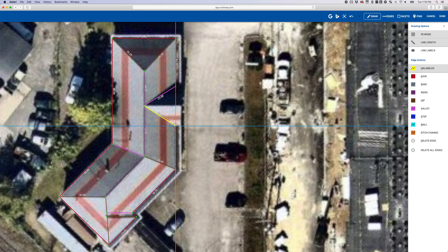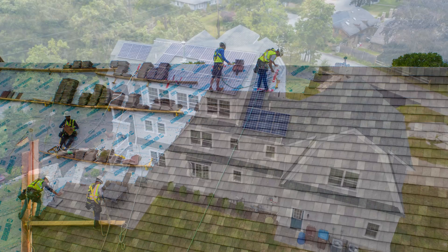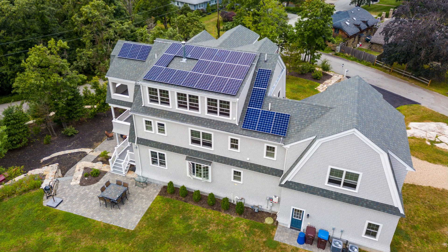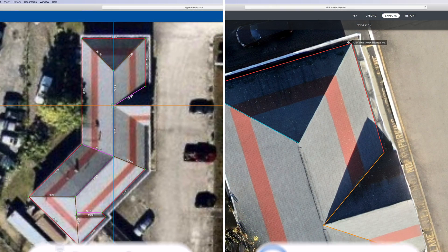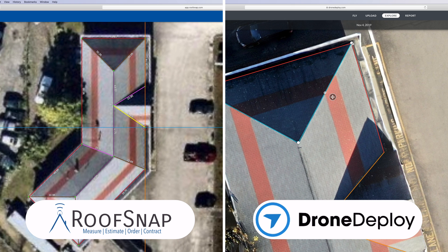Getting accurate roof measurements is important for a variety of applications, including construction projects, damage assessment, estimating reshingling costs, or even estimating costs for a solar panel installation. RoofSnap and DroneDeploy are two powerful programs capable of using drone imagery to provide accurate measurements of rooftops, but which is better, and which should you use for your project?